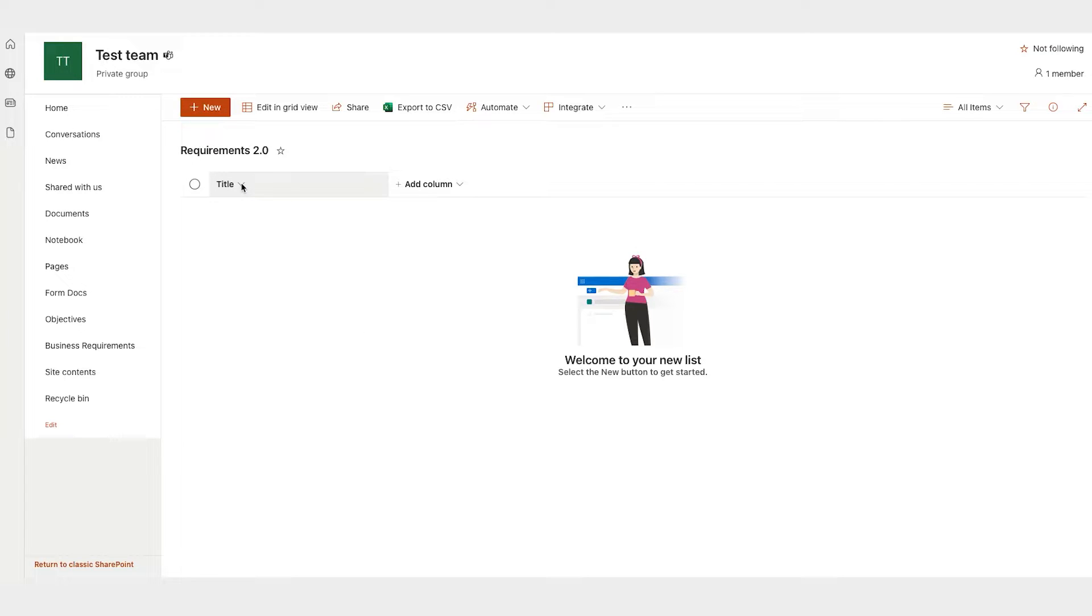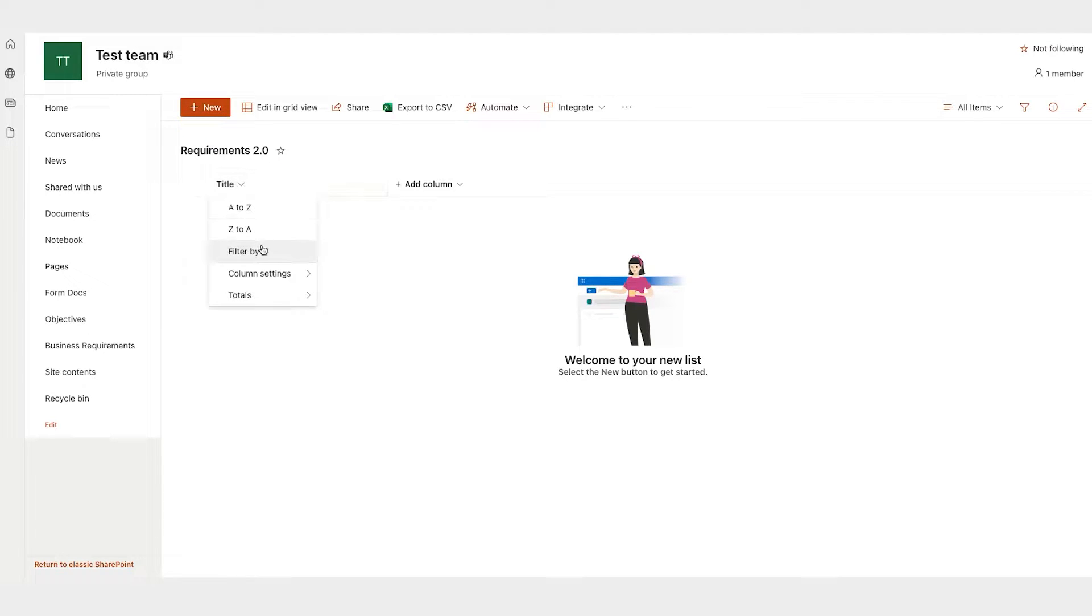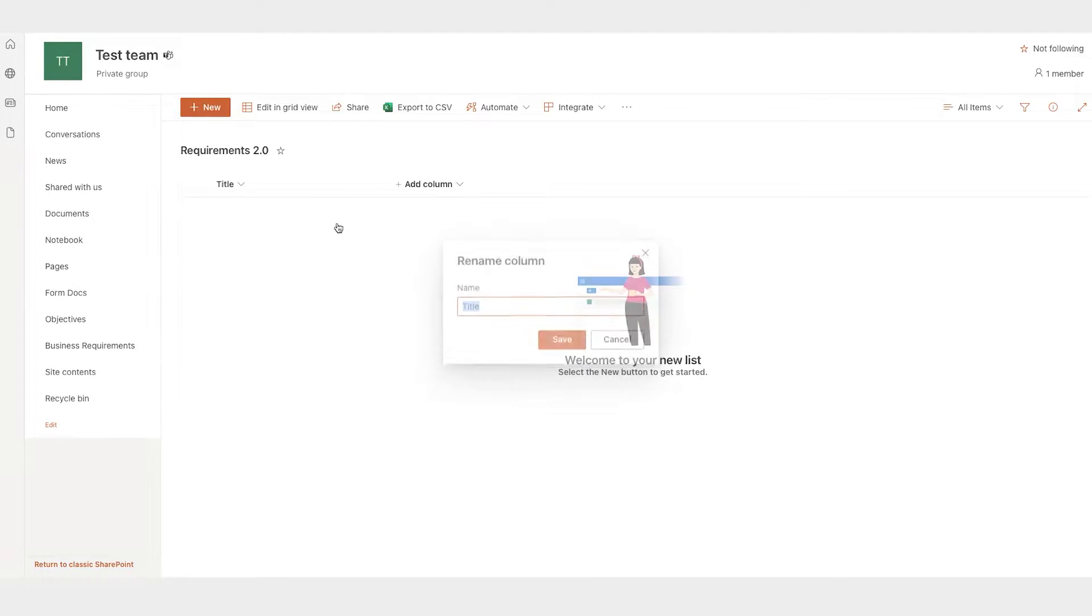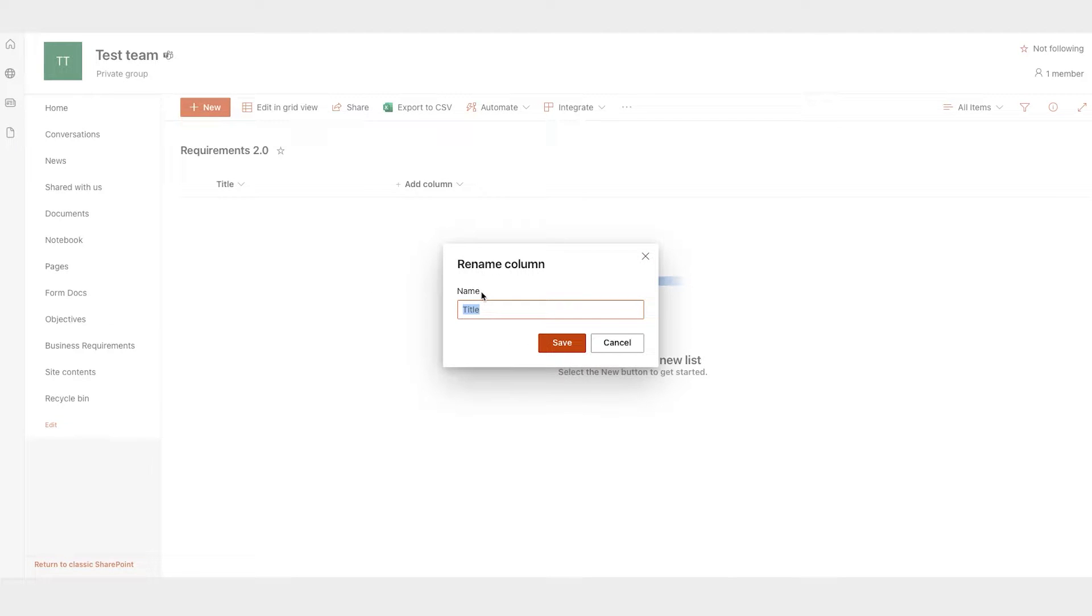More than likely, you'll use the title as your requirement name column. So I'm just going to go ahead and change this to the requirement name or requirement title. I think that sounds better.